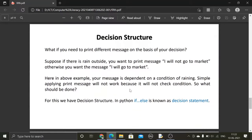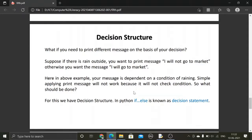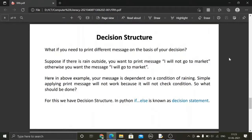Our objective today is the decision structure. What if you need to print different messages based on a decision? Suppose if there is rain outside, you want to print 'I will not go to market', otherwise you want to print 'I will go to market'. Your message depends on a condition — whether it is raining outside or not. Simply applying a print statement will not work because it will not check the condition.